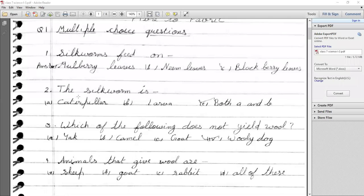Second MCQ: What is the silkworm? The silkworm is also called a caterpillar, and it is also called a larva. So the answer is both A and B — larva and caterpillar.